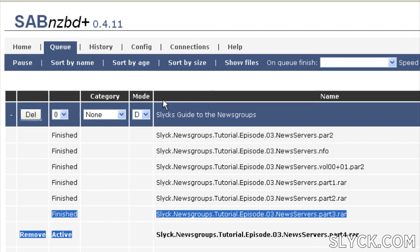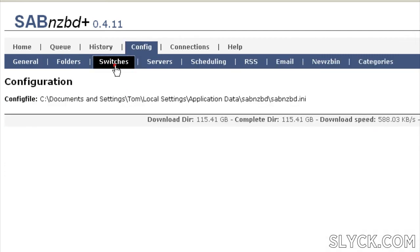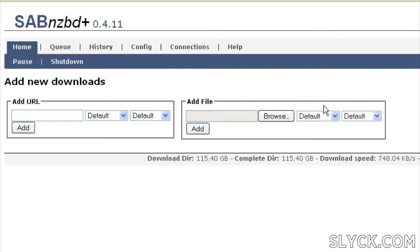But there are several other features you're going to gain. You're going to be able to join split files as well as raw archives. Another feature of Saab NZBD+ is the ability to add NZB files from zip files, which is useful with free NZB indexing sites.